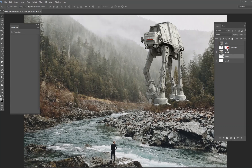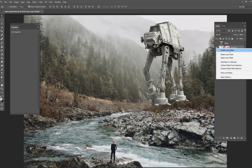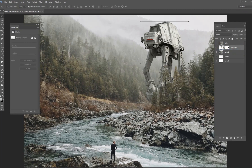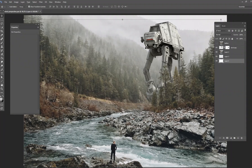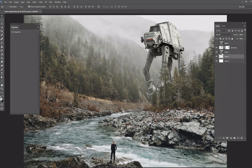The first thing I did was add a layer mask and masked out the trees so it looks like the AT-AT is actually in the background. That's the first step — masking it out.